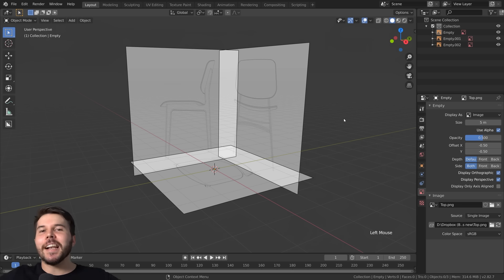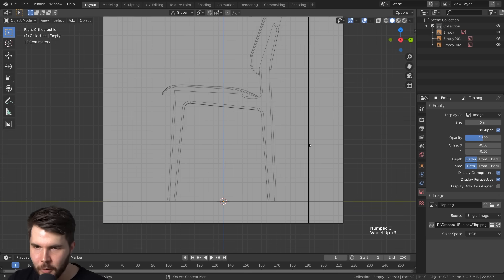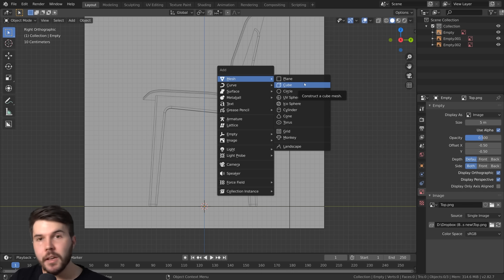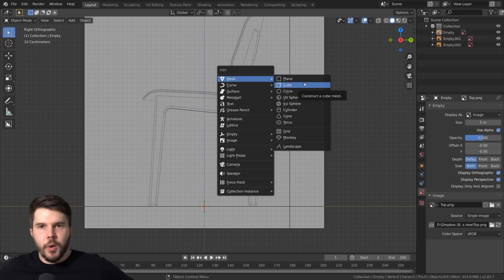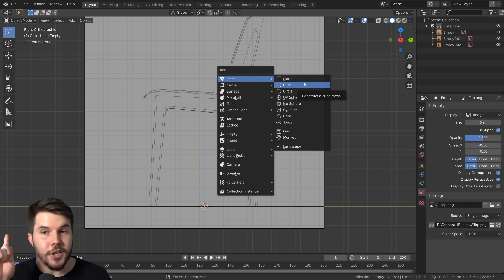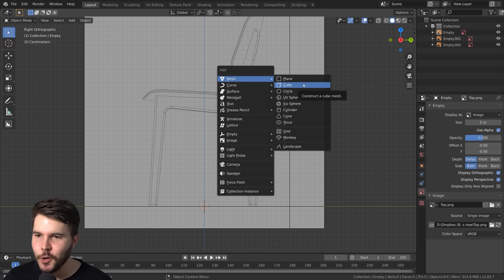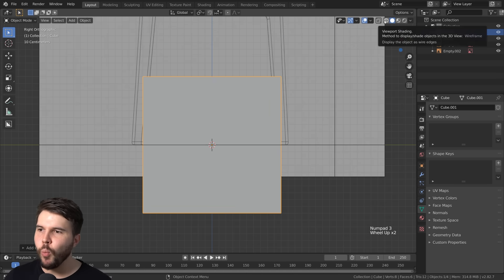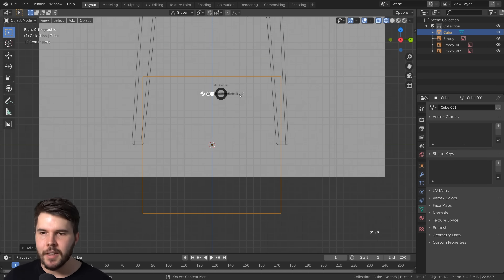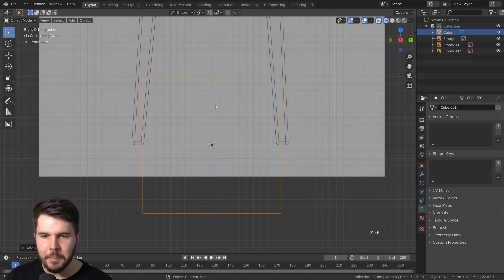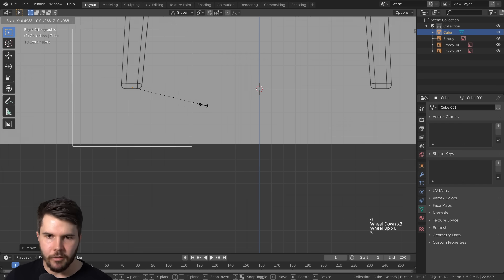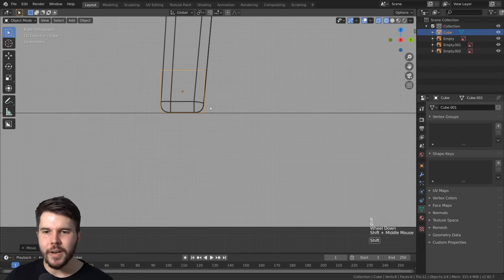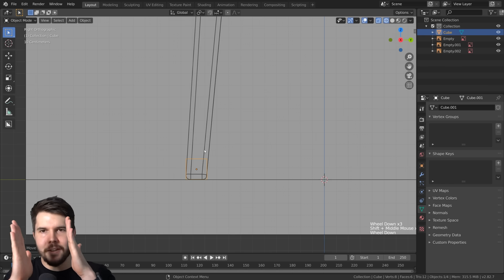Now that we've done that, let's finally start to model this. We need to start with a mesh, so Shift+A, Mesh. I like to pick an object that most resembles what we're modeling. This is a chair — nothing really resembles a chair — however, a chair leg looks similar to a cube, so that's what I'm starting with. I want to see my reference behind it, so I'm switching to Wireframe mode. You can switch between views by holding Z — that brings up a fast pie menu.